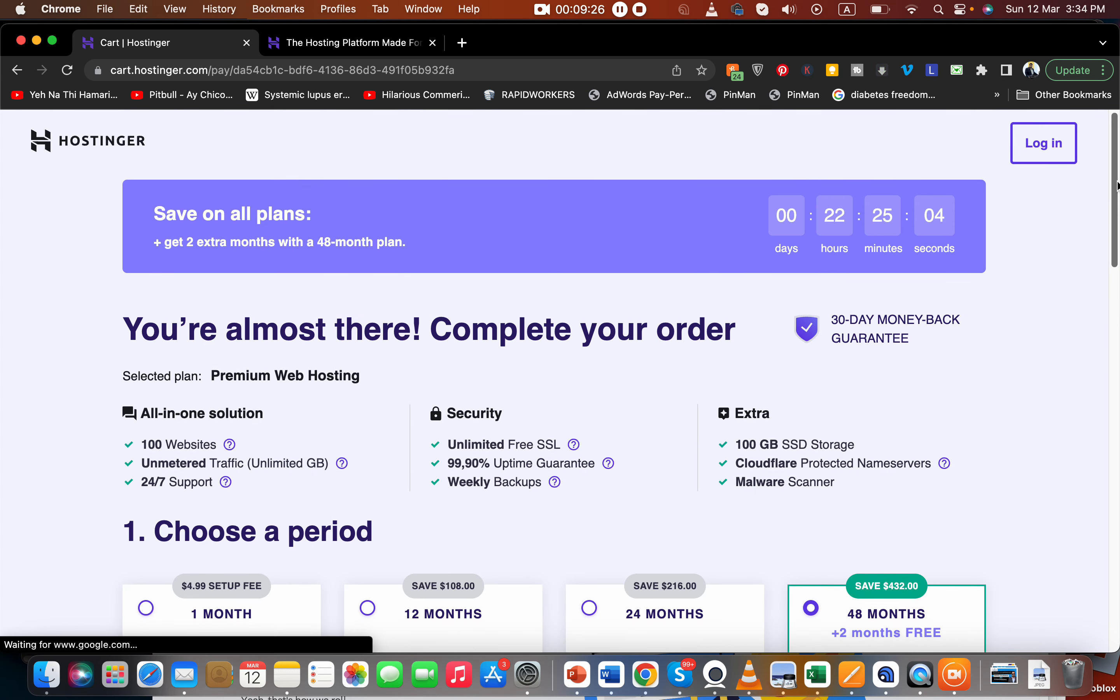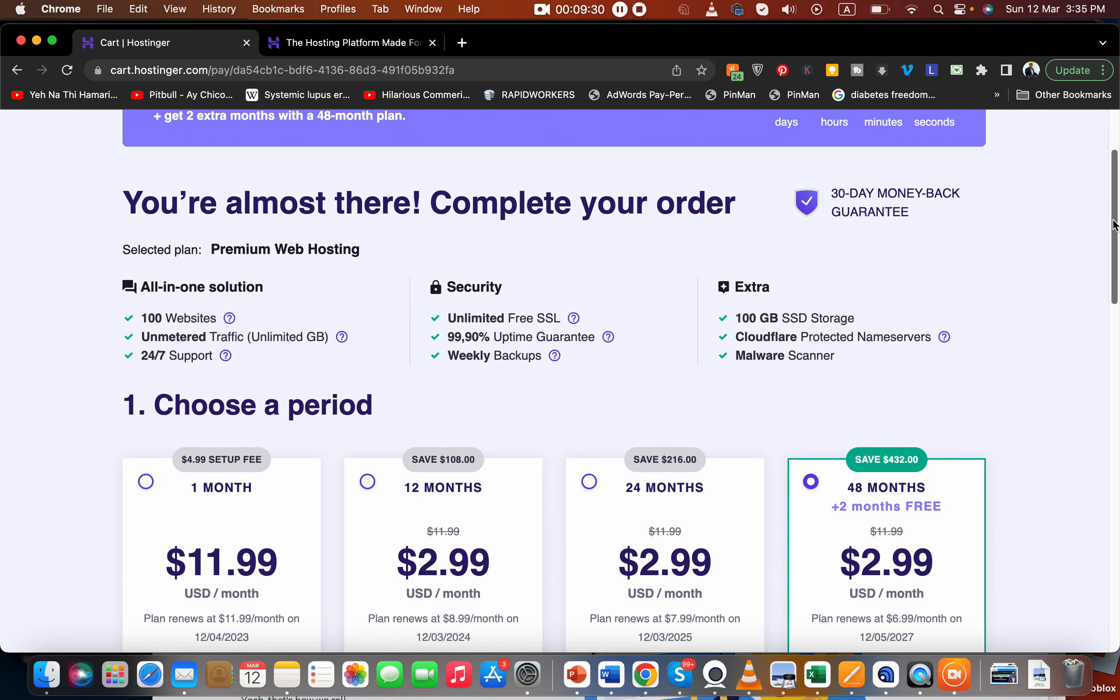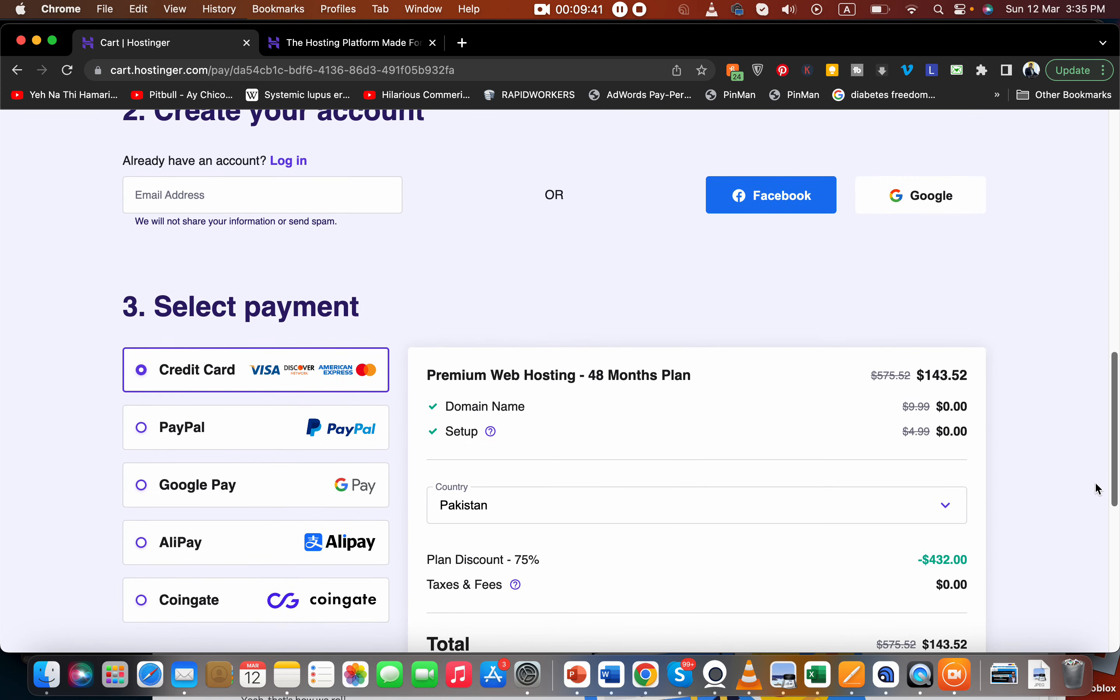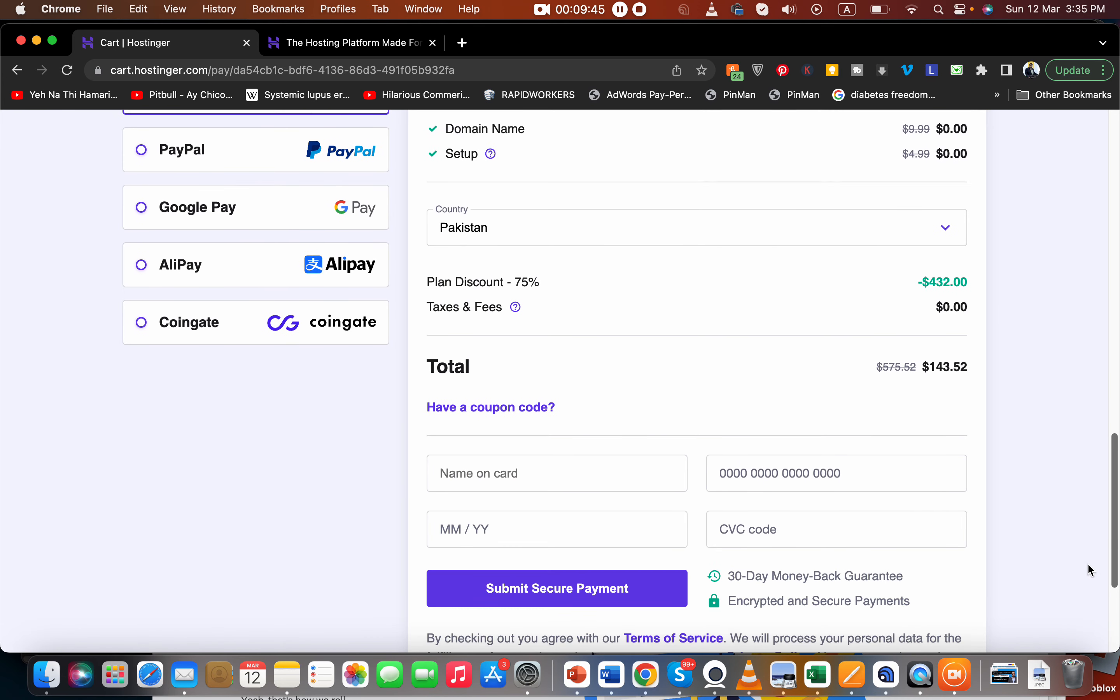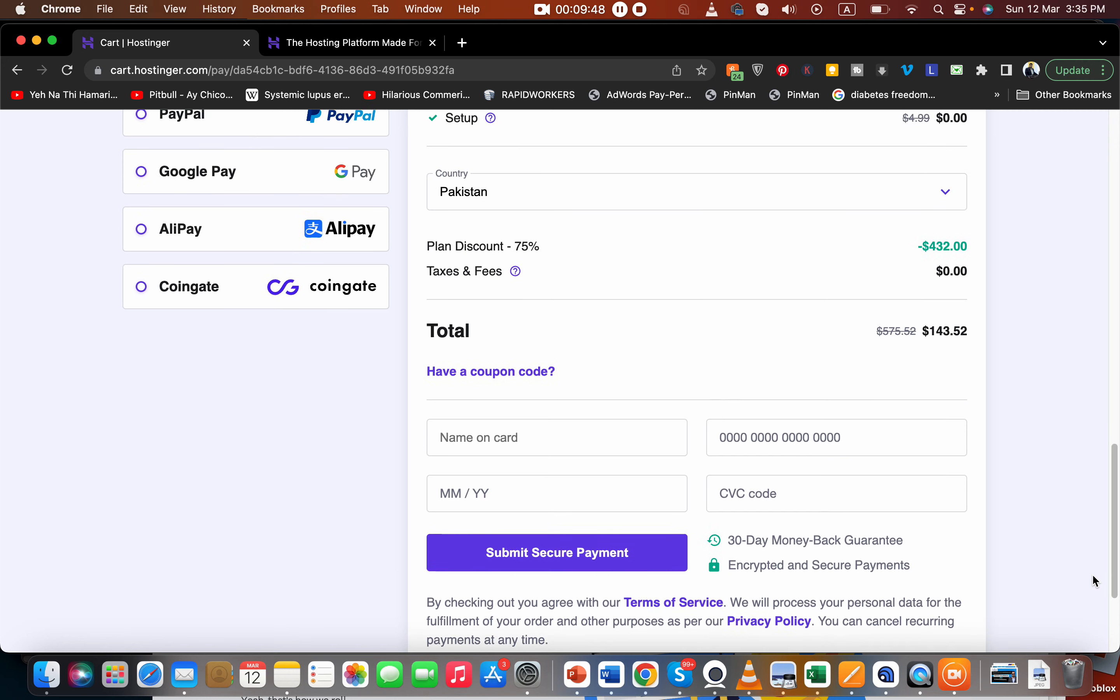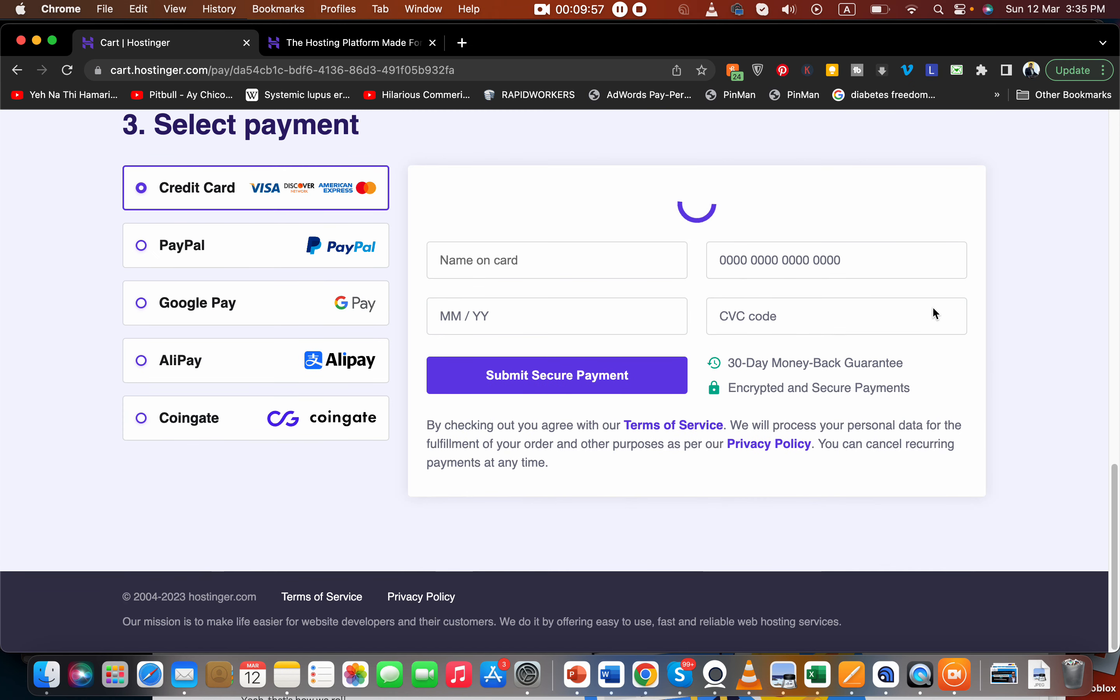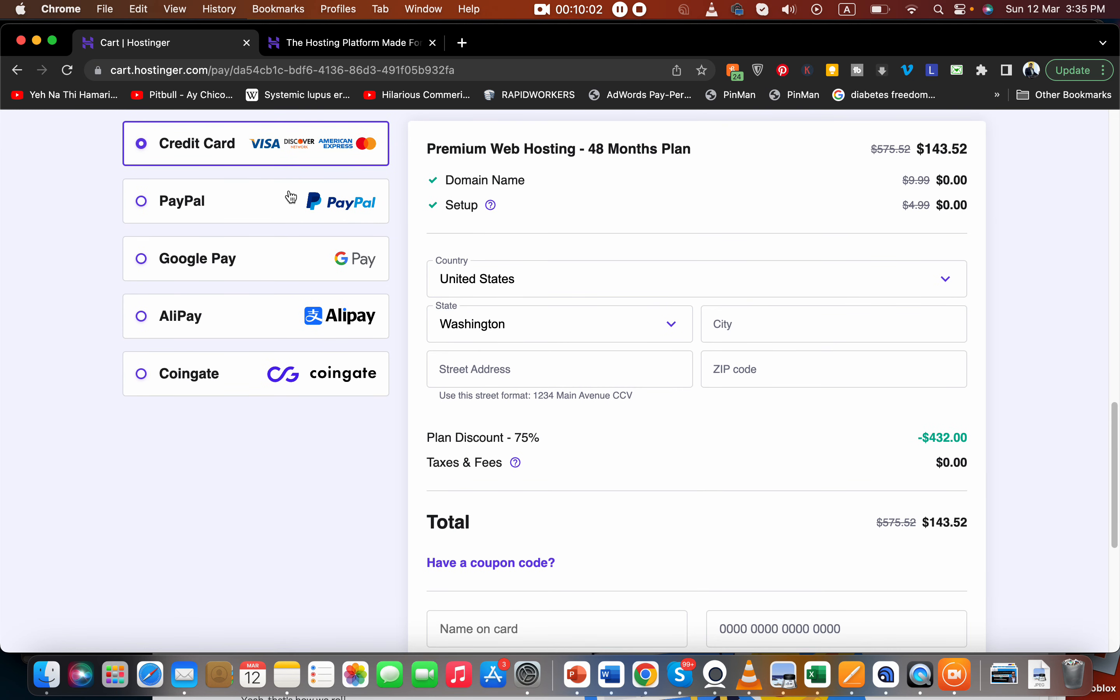This is the premium web hosting which I used last year. What you have to do - you can see the plan has a 30-day money-back guarantee, 100GB SSD storage. Let's say I selected the 48 months plan - that's the four year plan - and you get a free domain as well. The four year plan right now costs just $143 and I'm going to give you an amazing discount coupon code. You can select your country - let's say you're from United States or whatever country you are, you can select from here.